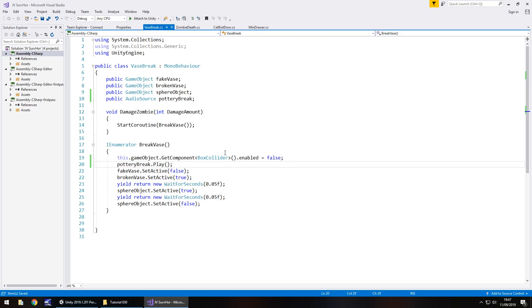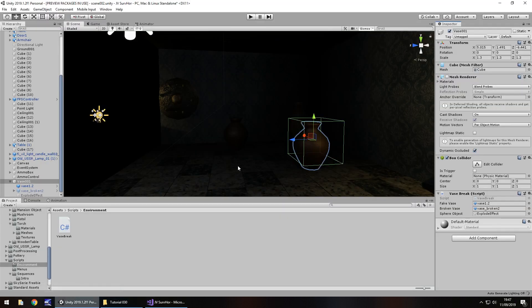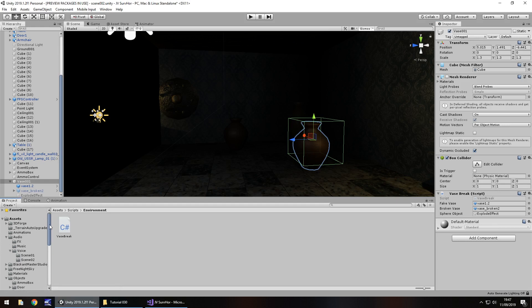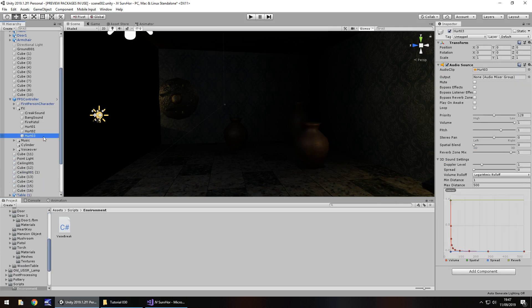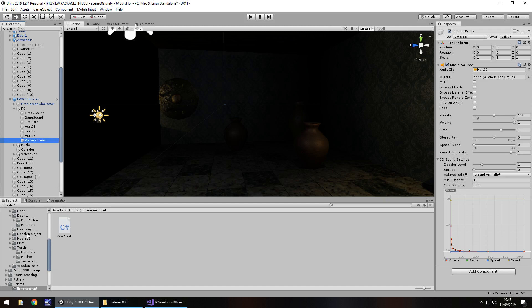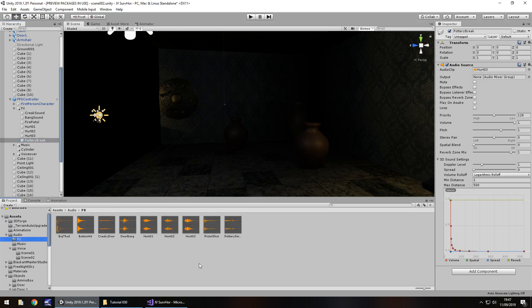We might just have the key there straight away or we might decide to activate the key through the script. We'll see. So let's go to our FPS controller. When Unity decides it's finished compiling, let's go to effects. I'm going to duplicate hurt 3, so hold control press D and change this to pottery break. Then I'm going to drag and drop that effect onto it, pottery smash.